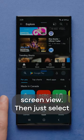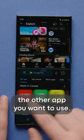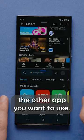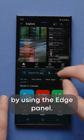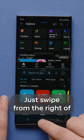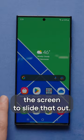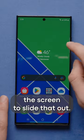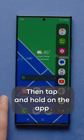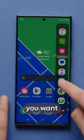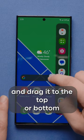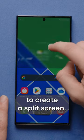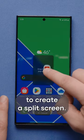Then just select the other app you want to use. You can also split screen by using the edge panel. Just swipe from the right of the screen to slide that out, then tap and hold on the app you want and drag it to the top or bottom to create a split screen.